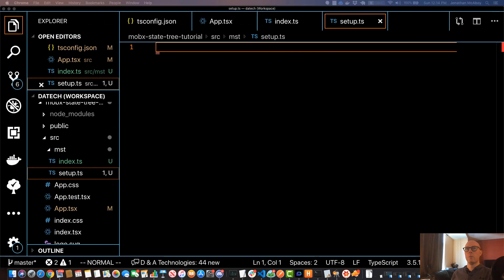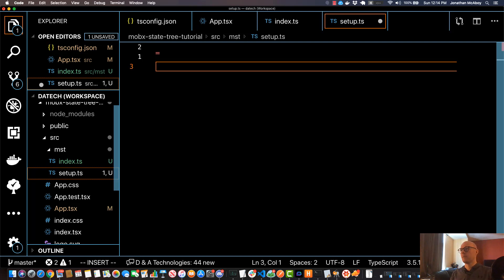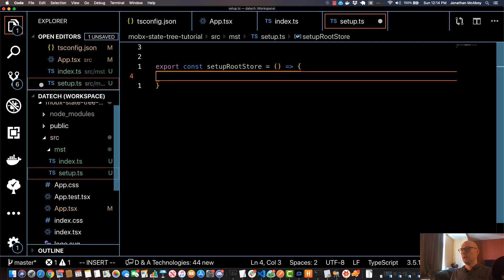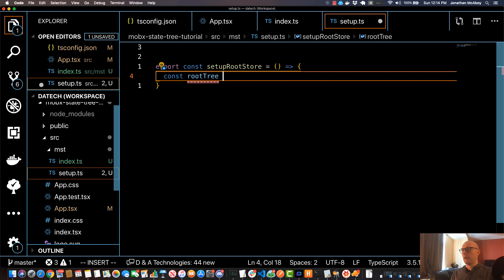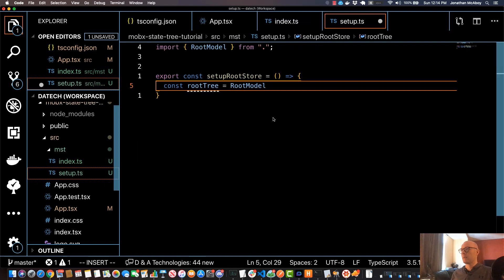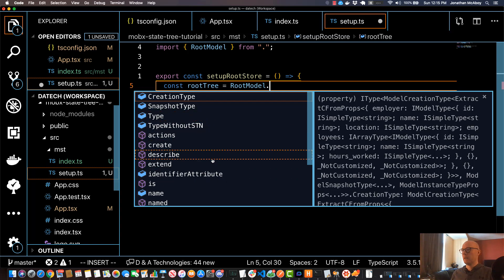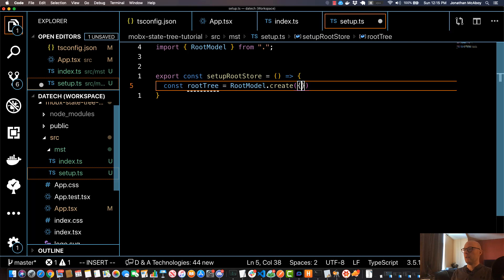In the setup file we'll create that function. I'm going to export a function called setupRootStore — so export const setupRootStore — and I'll use an arrow function. Inside, I'll do const rootTree, which is going to be our instance, and set that equal to RootModel imported from here. If you hit dot and then Ctrl+Enter you can see all the different things you can do on a MobX State Tree node. We're going to use the create command, which creates an instance of our model and takes in an object as a parameter.